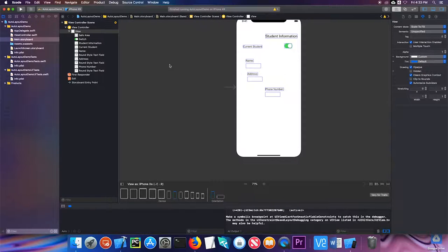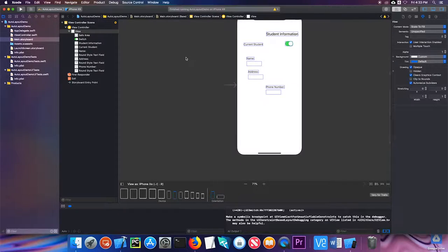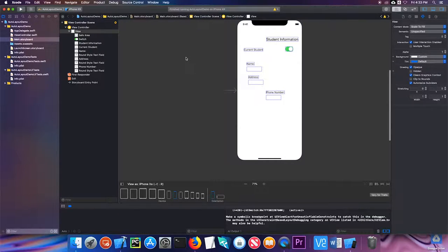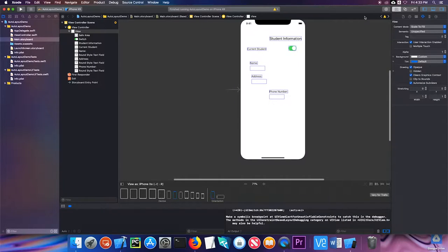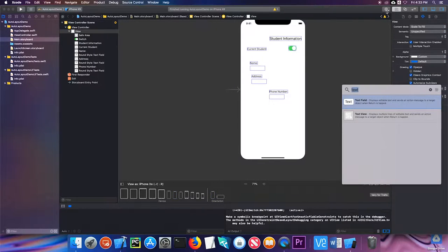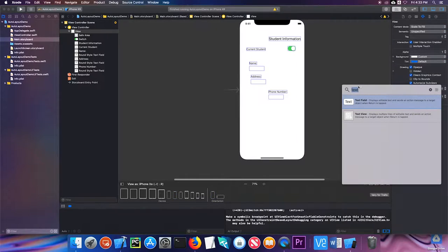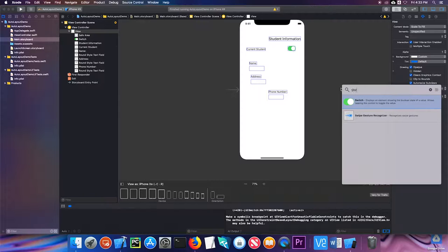To demonstrate stack views, I've set up a very basic set of labels, switches, and text views here. I've just grabbed them from the object library—text fields, switches, and labels.